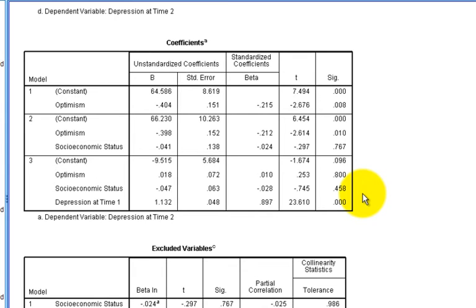You can use multiple predictors within multiple steps or all within the same step and we describe it as multiple regression. Entering them all at the same time is often described as simultaneous regression, but it's often the default when people talk about regression. When you use multiple steps, people typically refer to it as hierarchical regression.